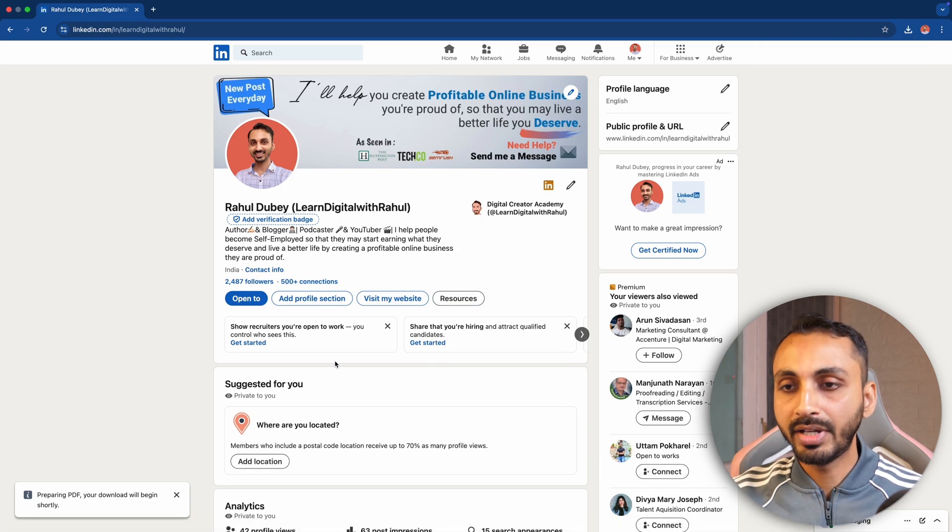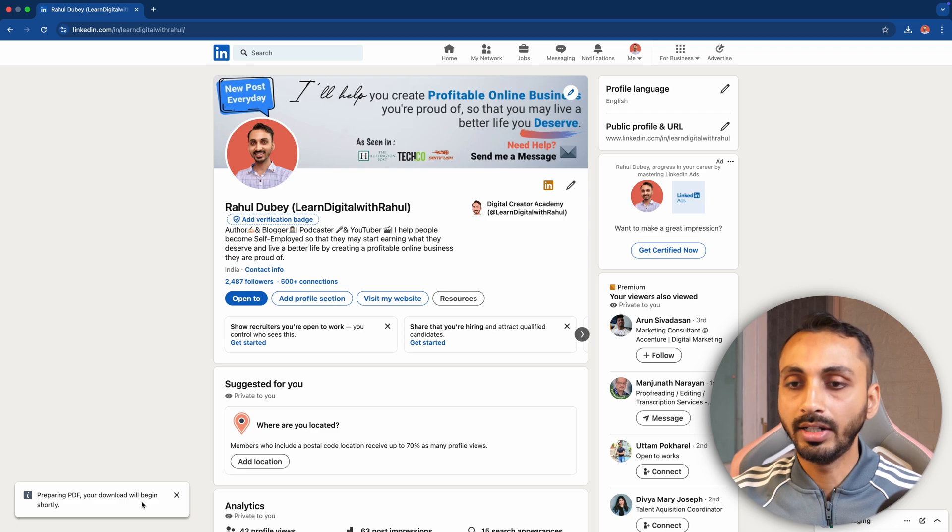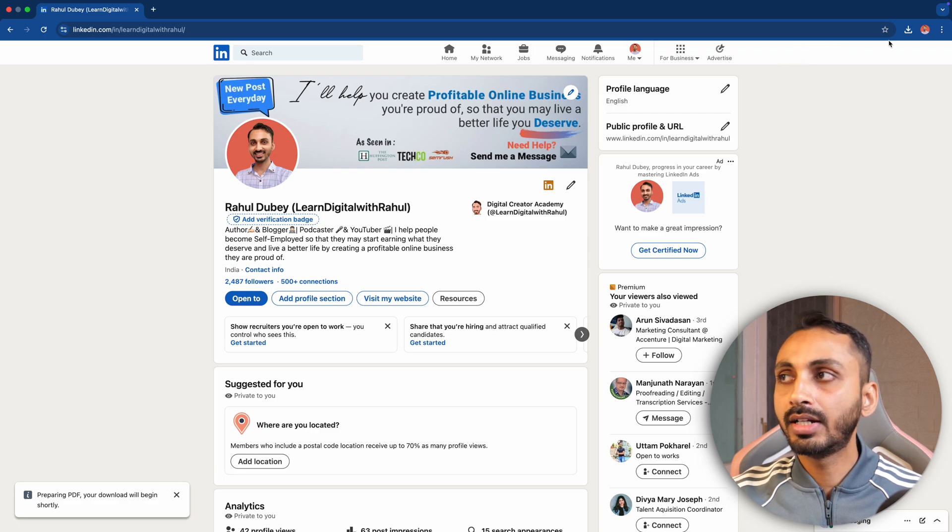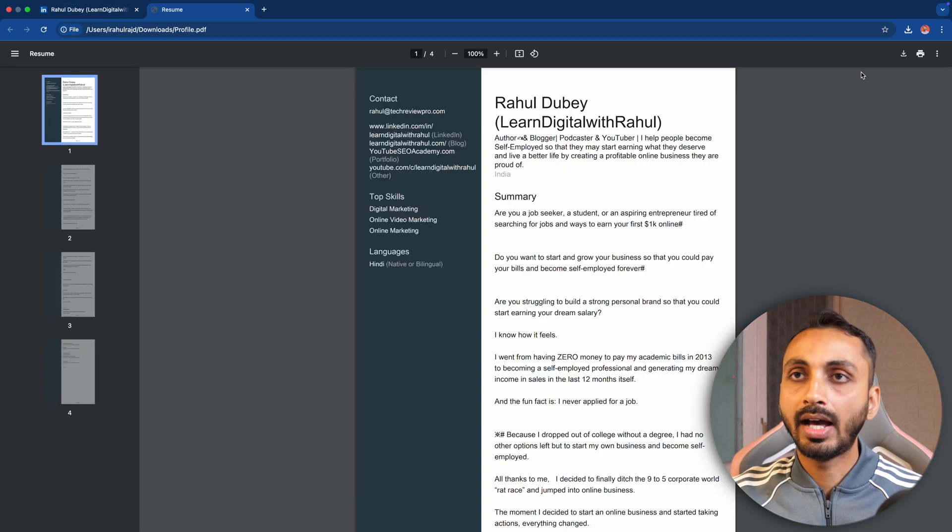You can see it is preparing for download and the download will begin shortly. Once downloaded, you can simply click on this download icon and then open this PDF.